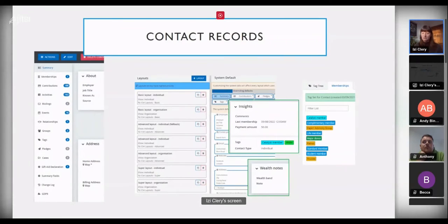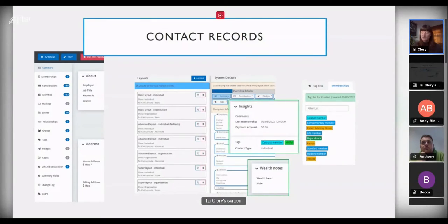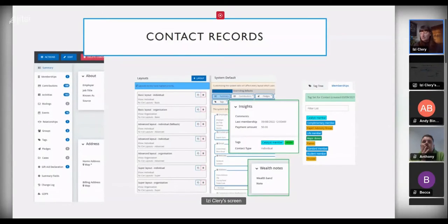We use tags for memberships and other important information as quick flags to other users — for example, that someone is a Catalyst member or a high-net-worth individual. Even if some users can't see the wealth notes, everyone needs to know this person is important and to treat them accordingly. We also use tags for interest themes like women's rights, climate change, or biodiversity, and for external stakeholders — funders, government bodies, or other NGOs.